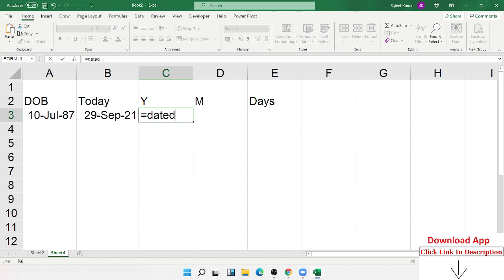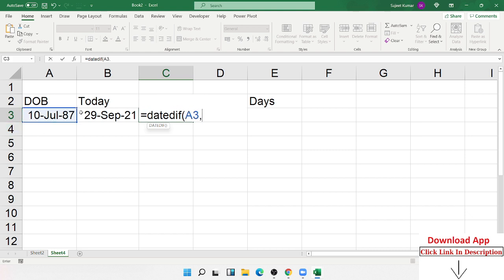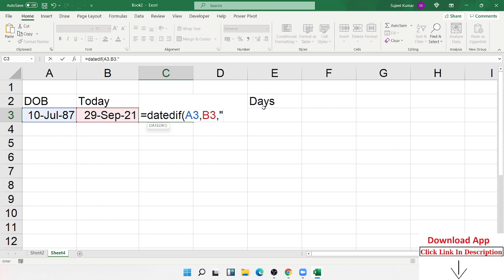So DATEDIF: select the start date, select the current date, date of birth and current date. So I want to calculate the year. In inverted commas, we type Y here.